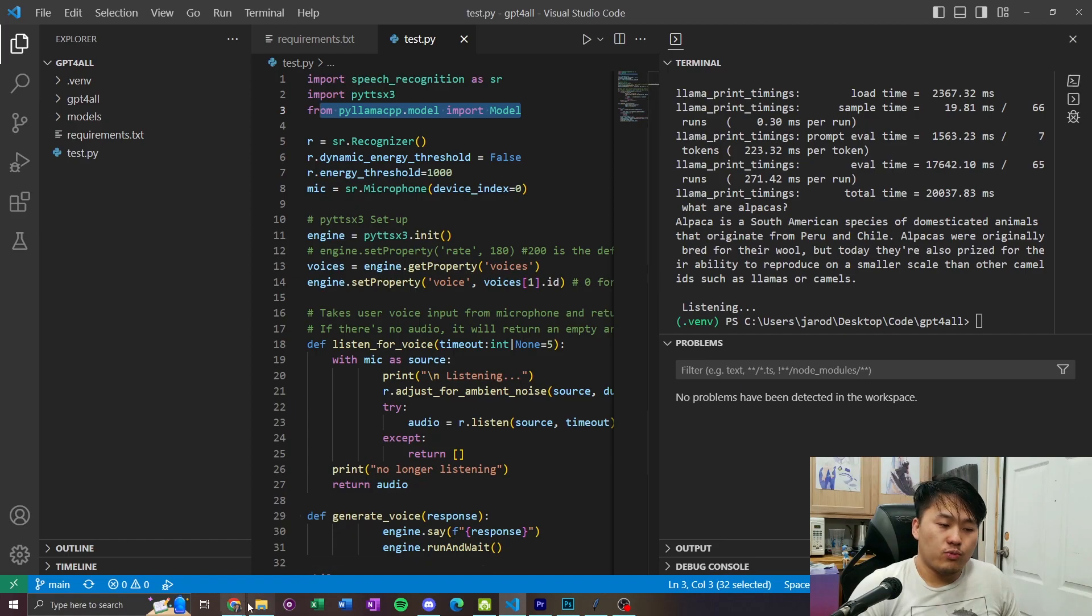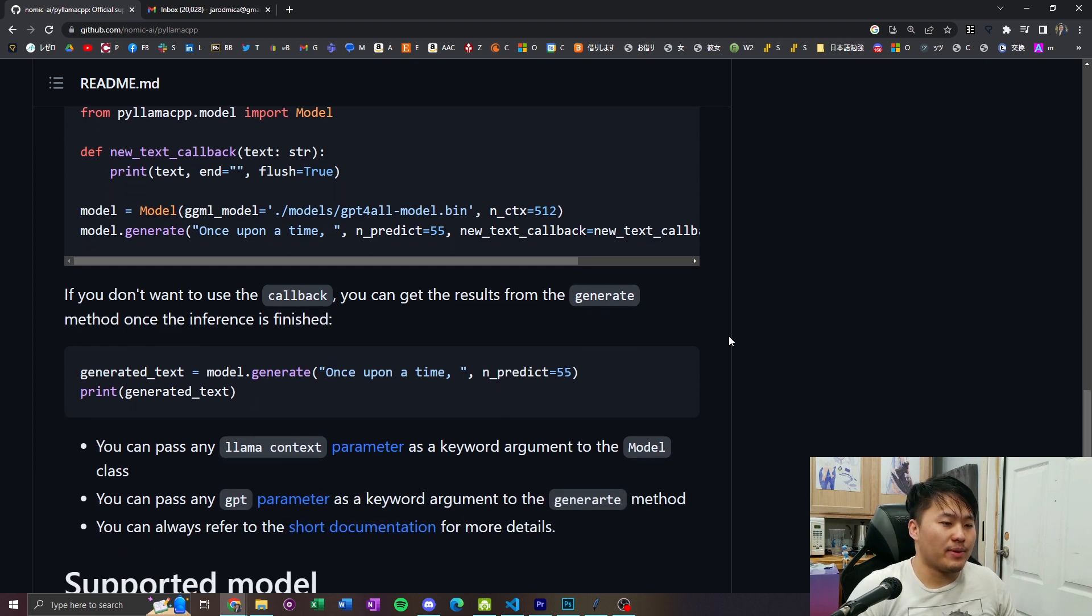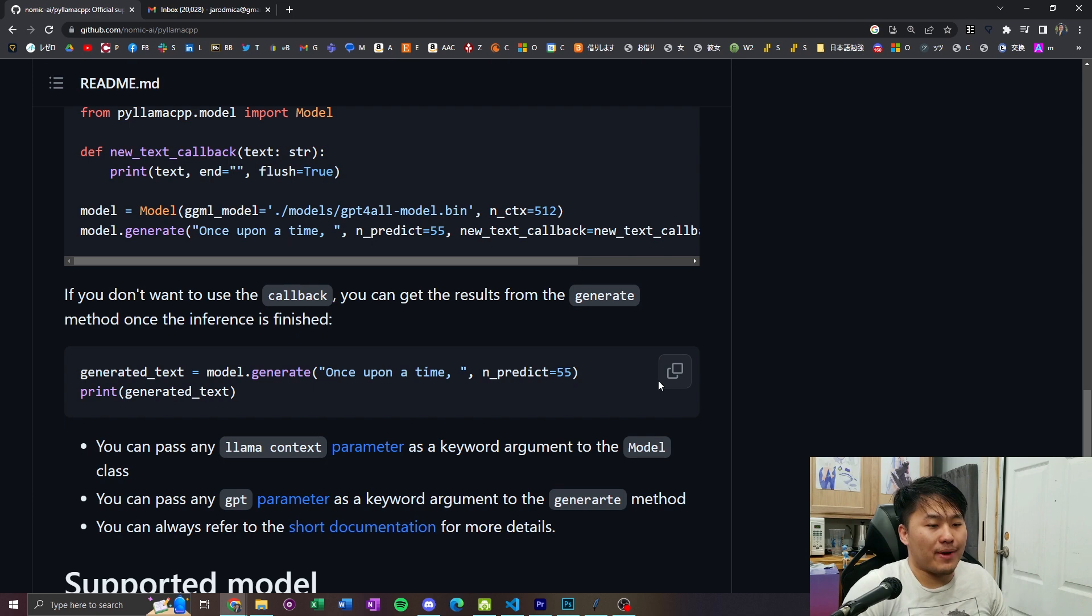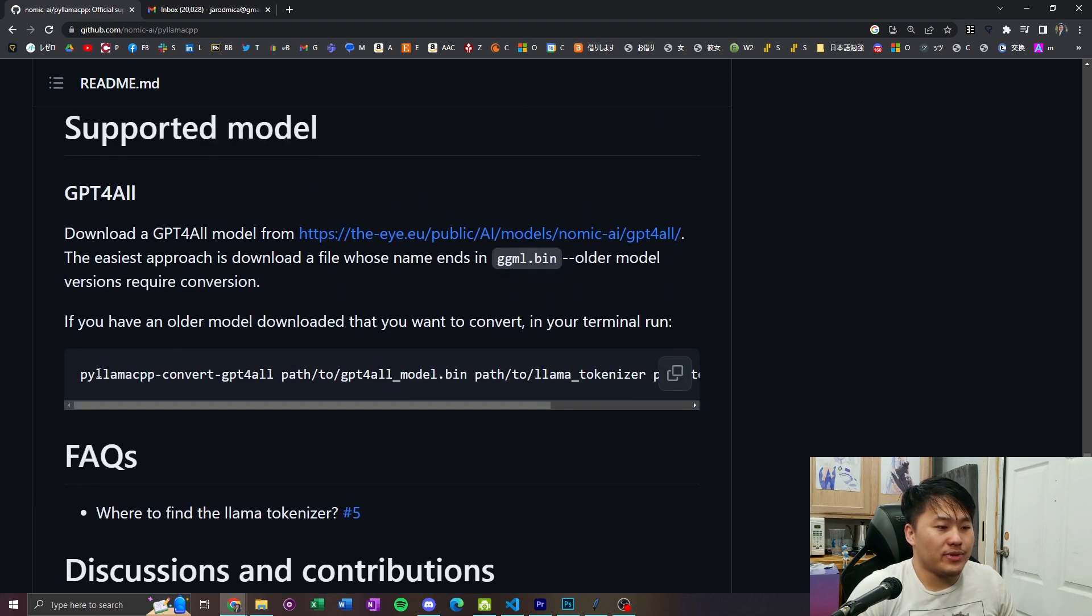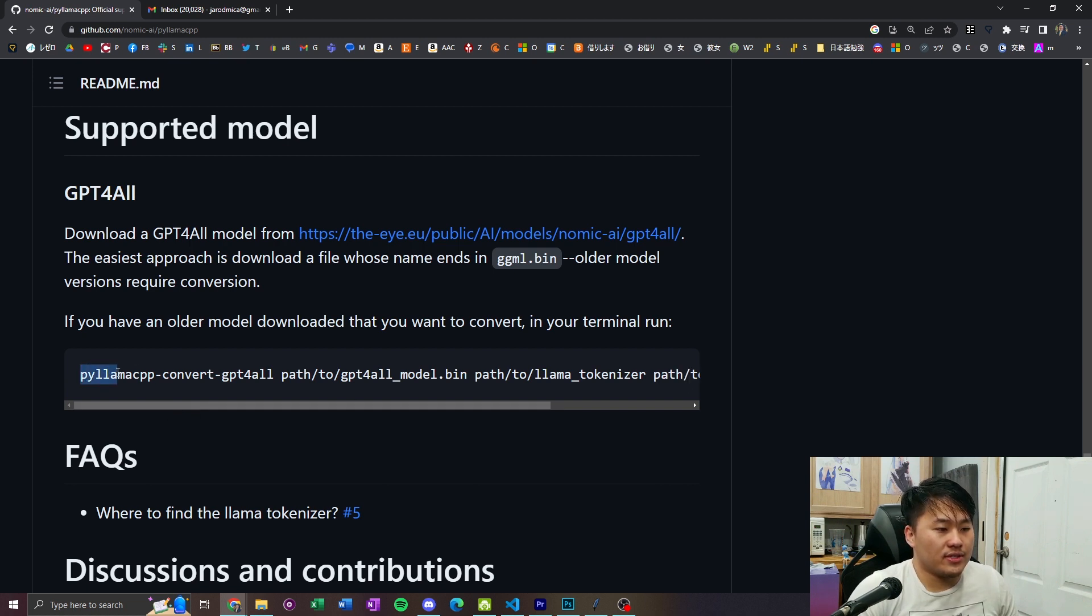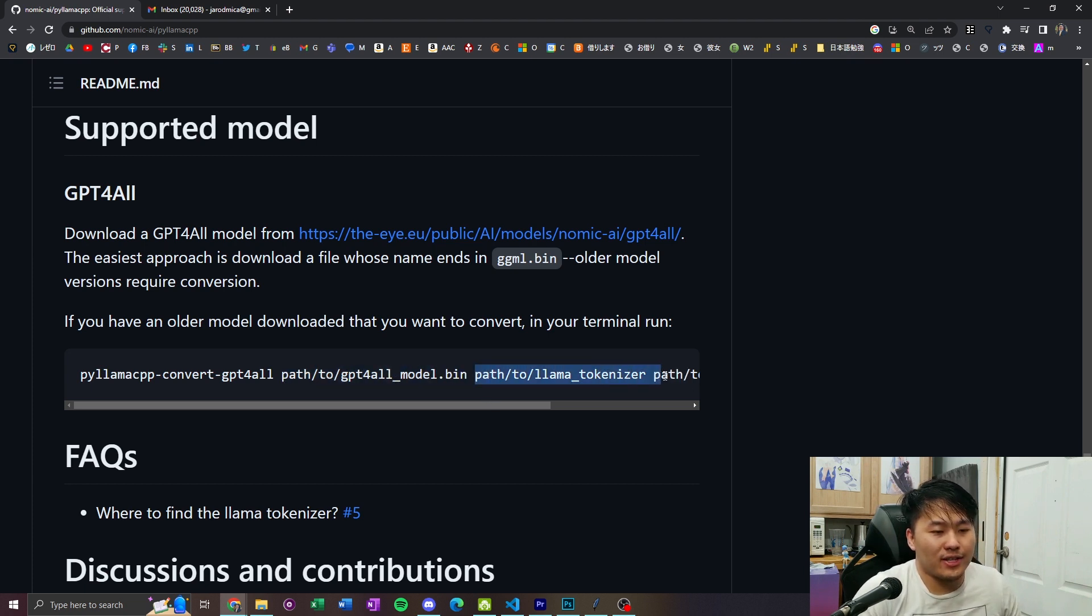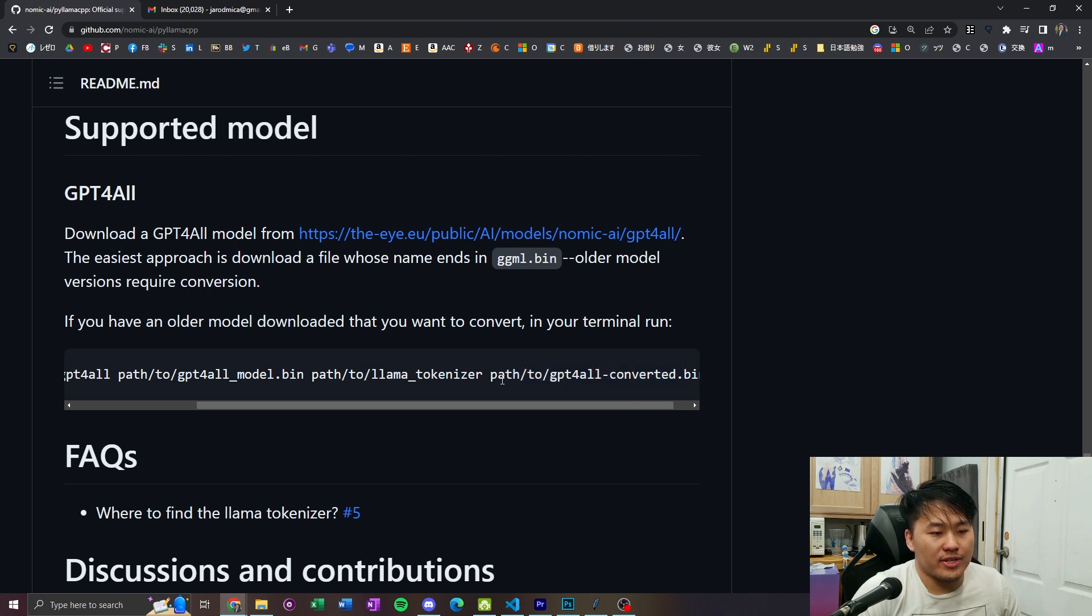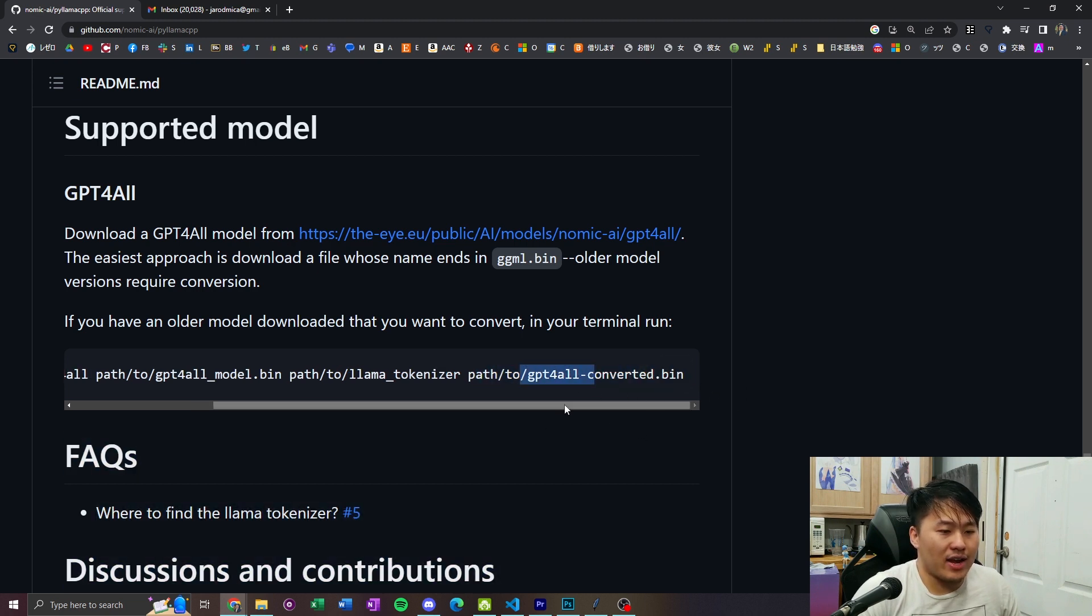There is one more thing that you do have to do. I think this might be what is causing the problems is that there are a difference in versions between the binary file and the Python version of it. And that is doing this conversion process. So, in order to do this conversion process, you're going to need the path to the model. You're going to need a path to Llama Tokenizer. And then you're going to need a path to the converted. This is your output. And so, to do that, what you have to do is scroll down over to FAQs here, where to find Llama Tokenizer.